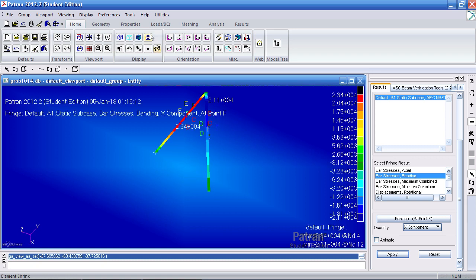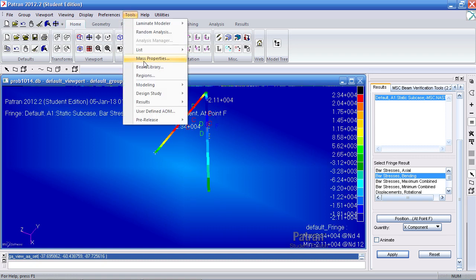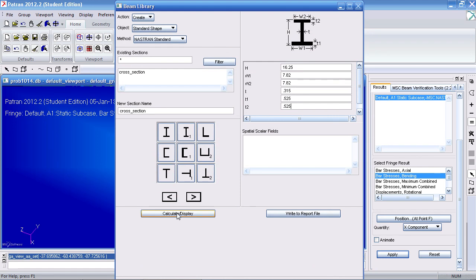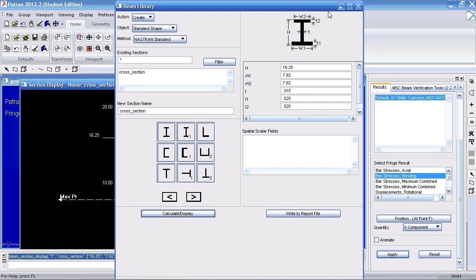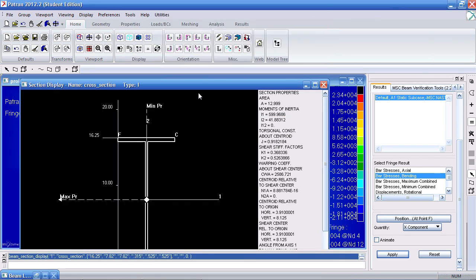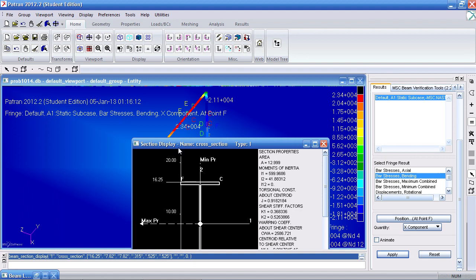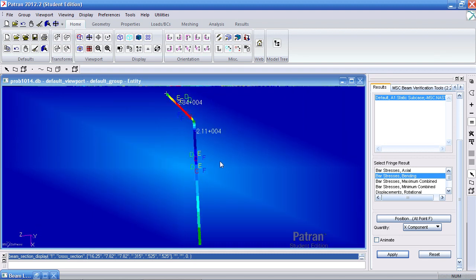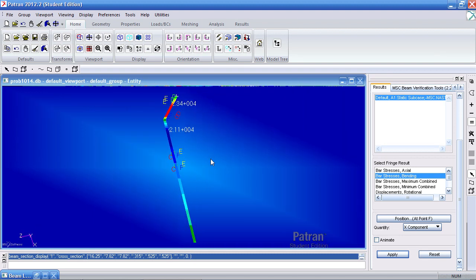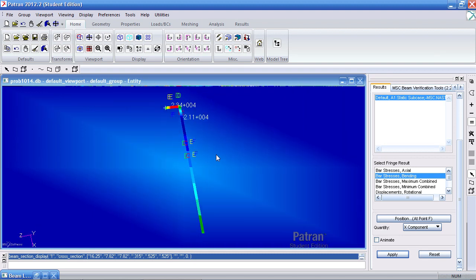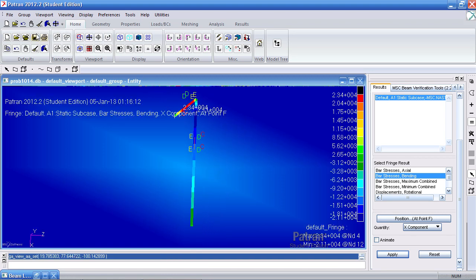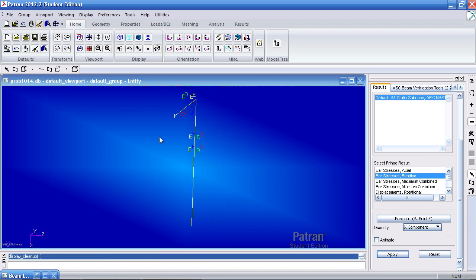And let me show you the beam library again. If I hit Calculate Display here and minimize this, here I'm told where points F, C, D, and E are. So point F would be at the top left of the flange, point C would be at the top right of the flange, and point D and E are in the bottom corners. So here what I'm looking at are basically the most extreme corners of the section.